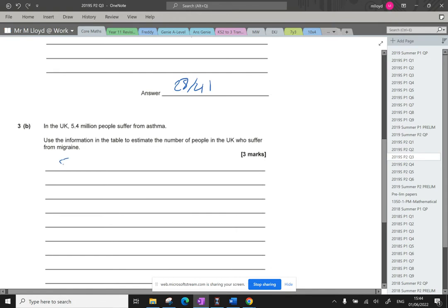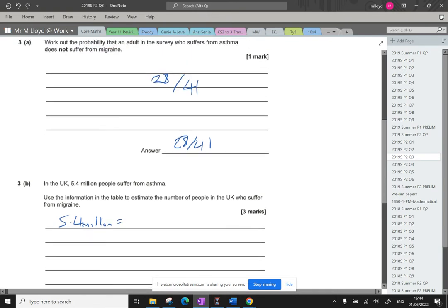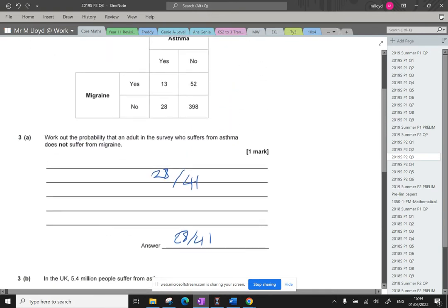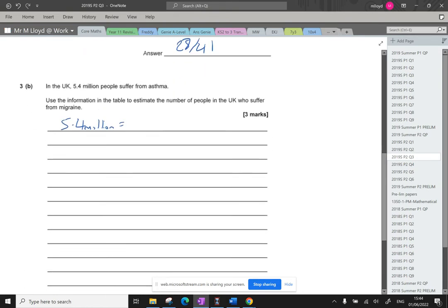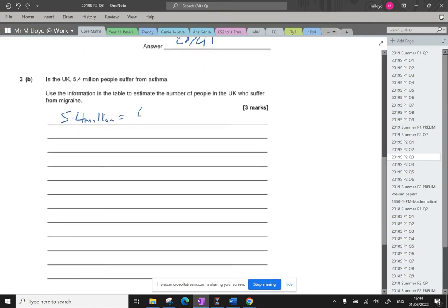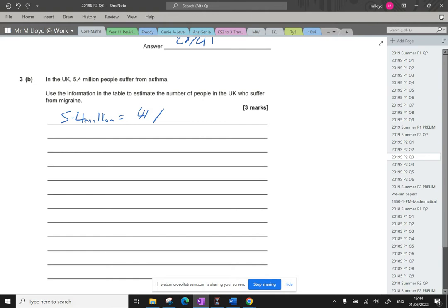So 5.4 million people suffer from asthma. That's going to be out of the total amount of people that have been surveyed. So that's 398 plus 52 plus 13.